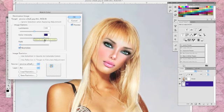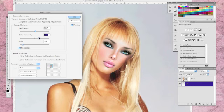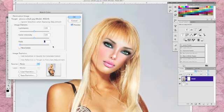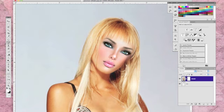Adjust each slider until you get a close match. Make sure preview is checked. You will need to repeat this process again with the model's image as well. Don't worry if it's not right the first time — you may need to do this process several times to get the perfect results.